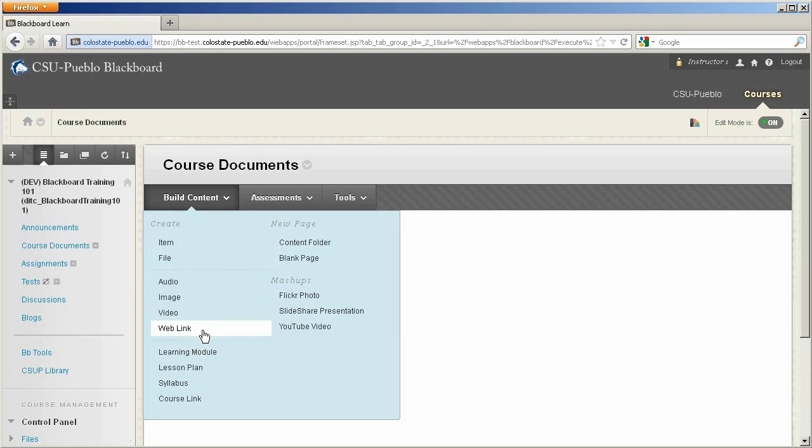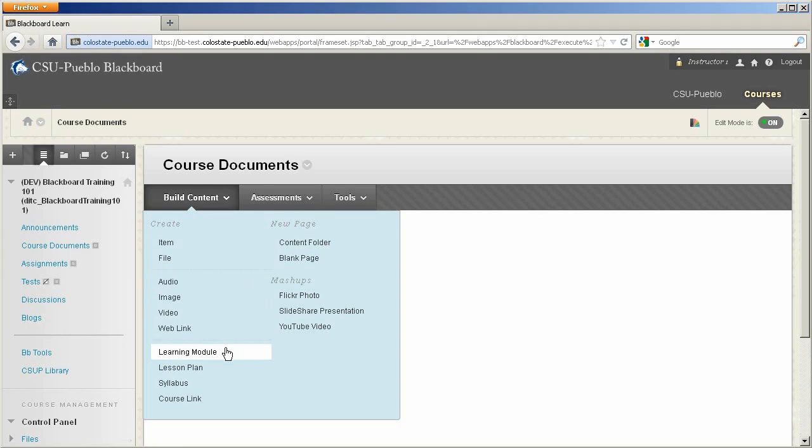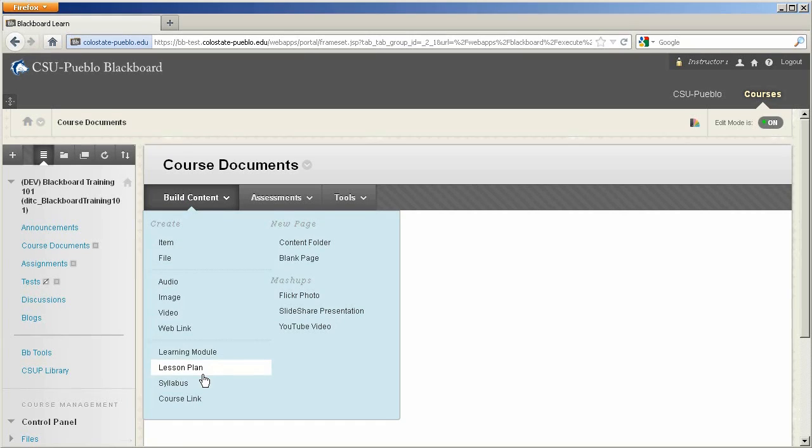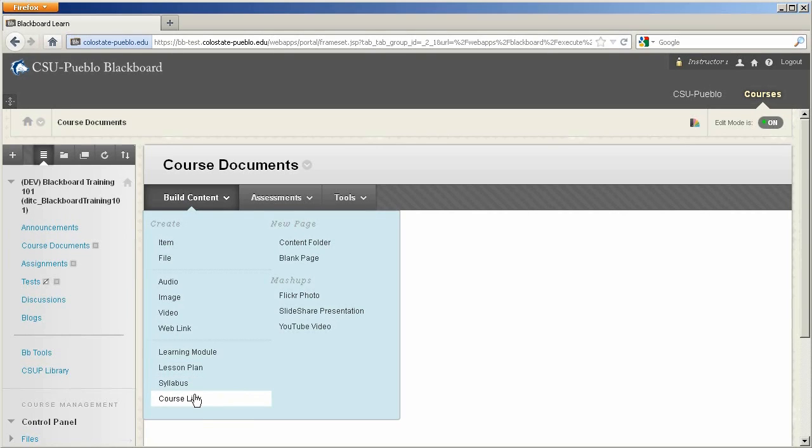One of the nice features of Blackboard is the ability to create a learning module, and we'll go through a learning module in a later tutorial, but I wanted to show you it is found under the Build Content button. There is also ways to create a lesson plan within Blackboard, a syllabus,